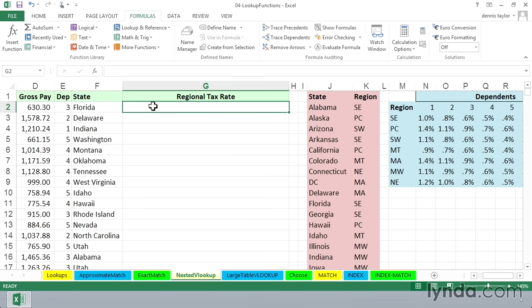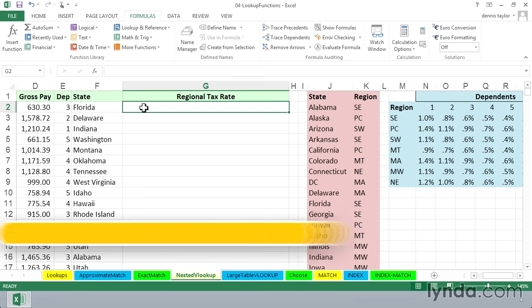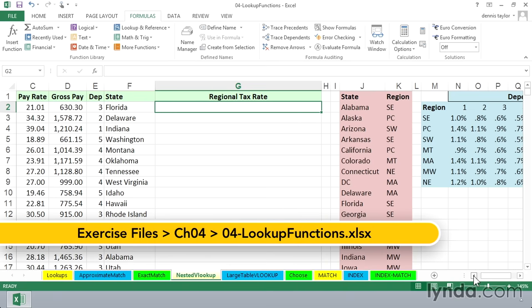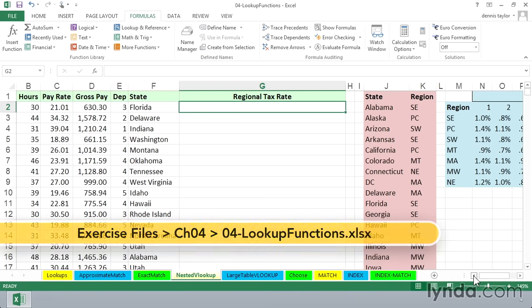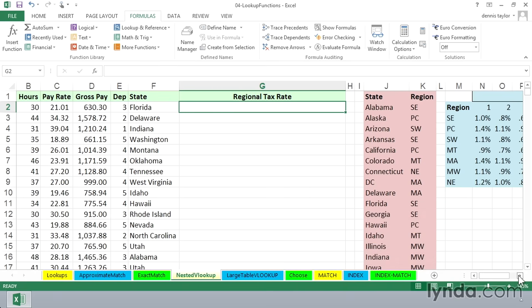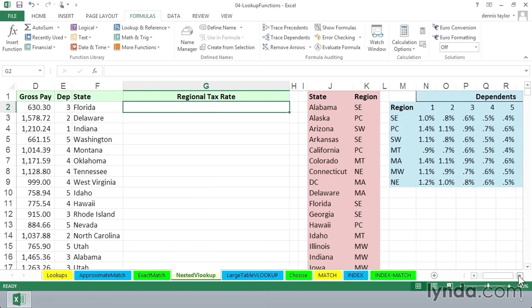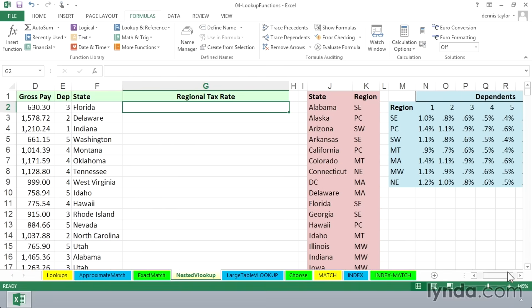In this worksheet called Nested VLOOKUP, we're trying to come up with the regional tax rate for each of the entries here. The data off to the left, presumably each one is for a different person. We're trying to come up with this regional tax rate based on the state where the person resides.